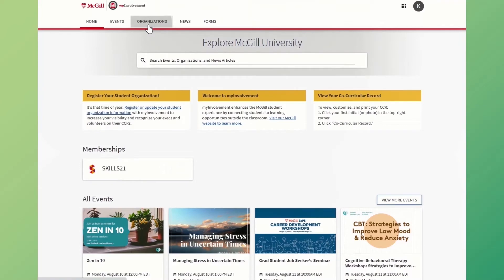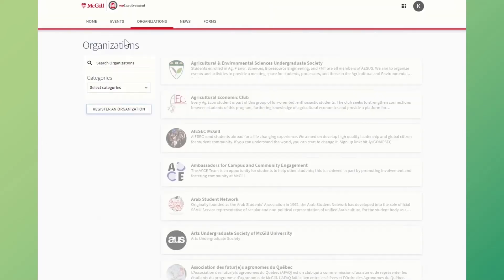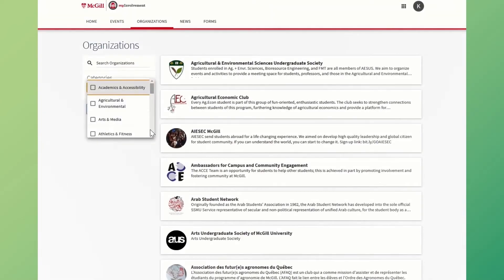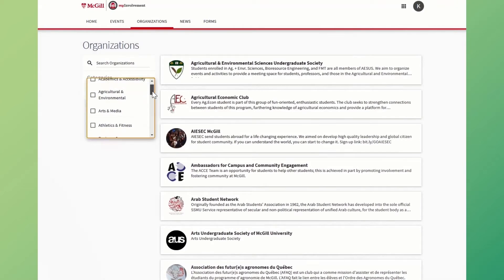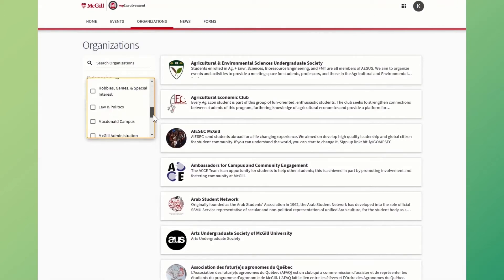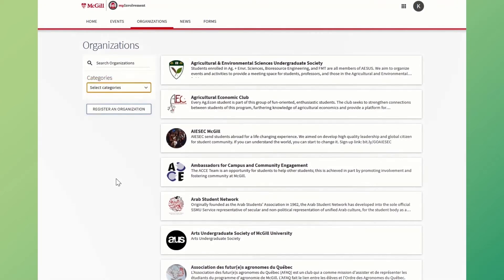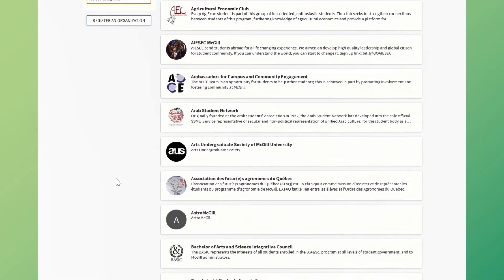On the Organizations page, you can search for student organizations and McGill departments that offer opportunities for you to get involved. Again, you can filter using the categories button.